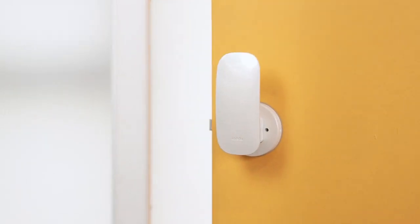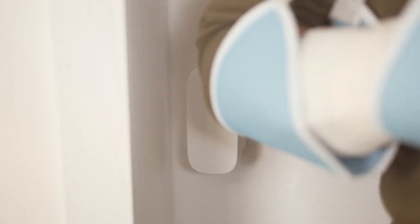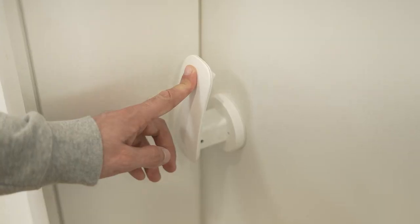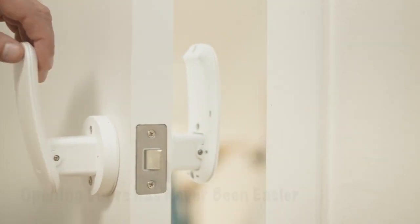Doorknobs have been the same forever. Milda is here to change all of that. No more twisting your wrist, simply push or pull.